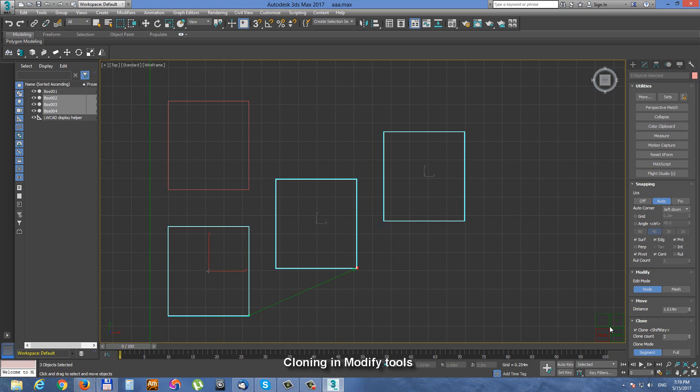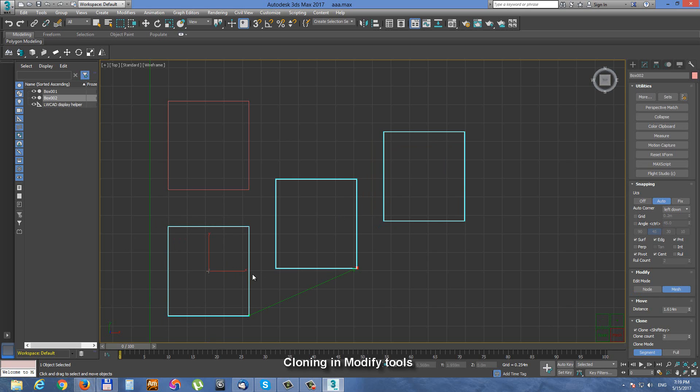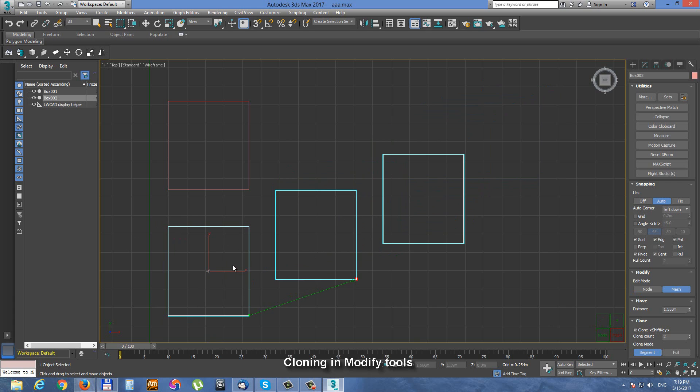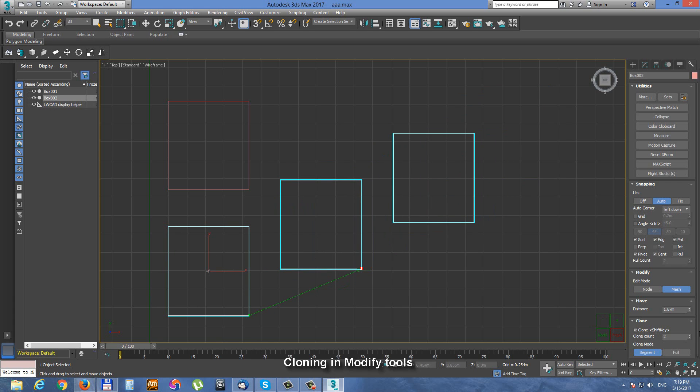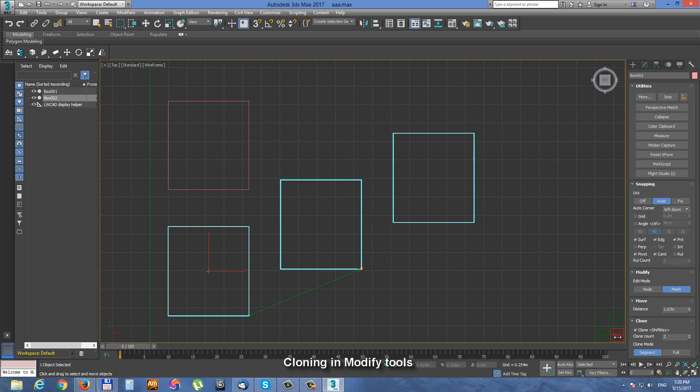When we switch to mesh mode, now there is no additional object. But we can see that we have multiplied the geometry within the selected object. So we are cloning the polygons or boxes inside this object. This is the difference between node mode - we are cloning nodes or objects - and mesh mode, we are cloning geometry or mesh within the object.